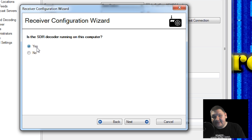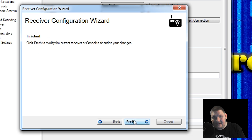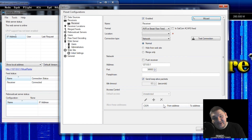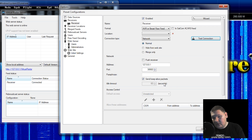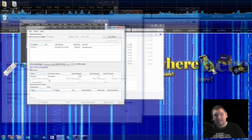It asks: is the SDR decoder running on this computer? Yes, it is — it's currently running on this machine. We'll press Next again, and it's finished. Now just to make sure it's working, go ahead and press the Test Connection button. If everything's working properly, you should see a window that says a connection can be made with these settings. Go ahead and press OK, and OK to close your Options window.